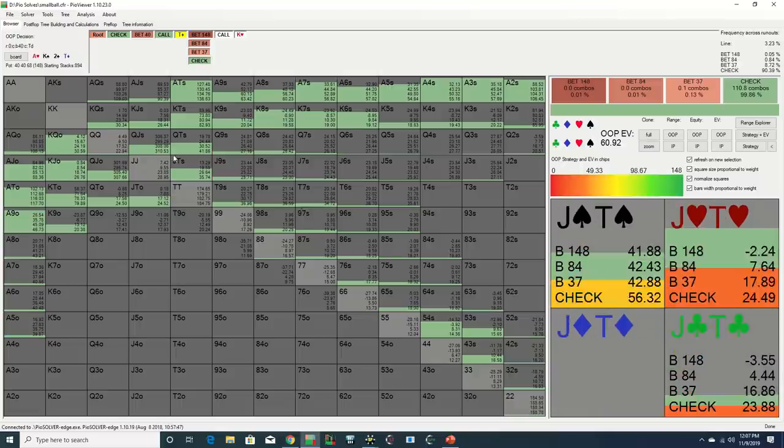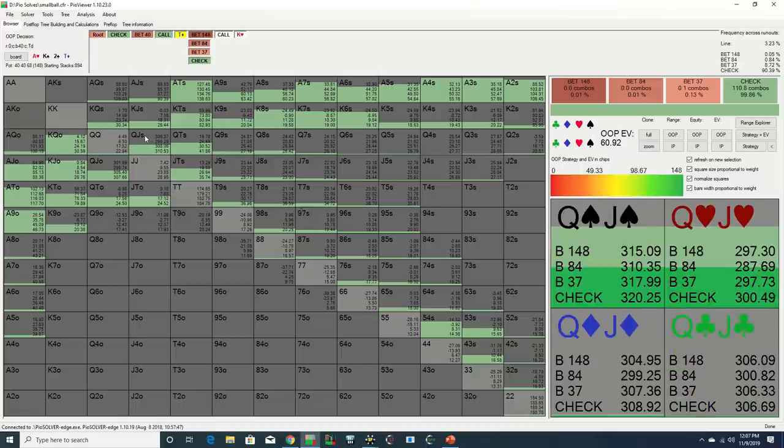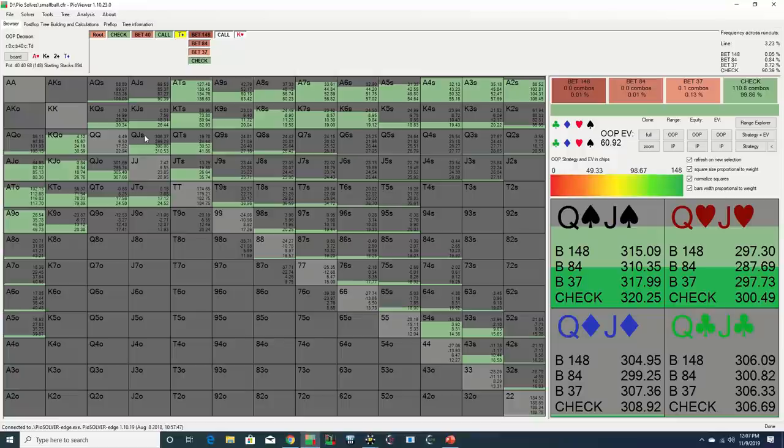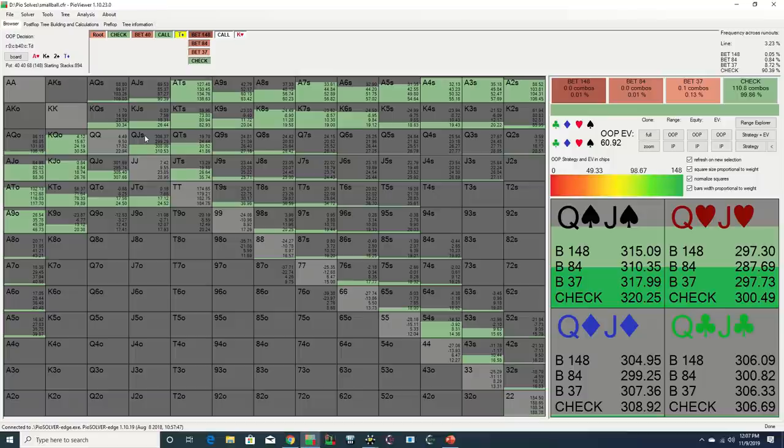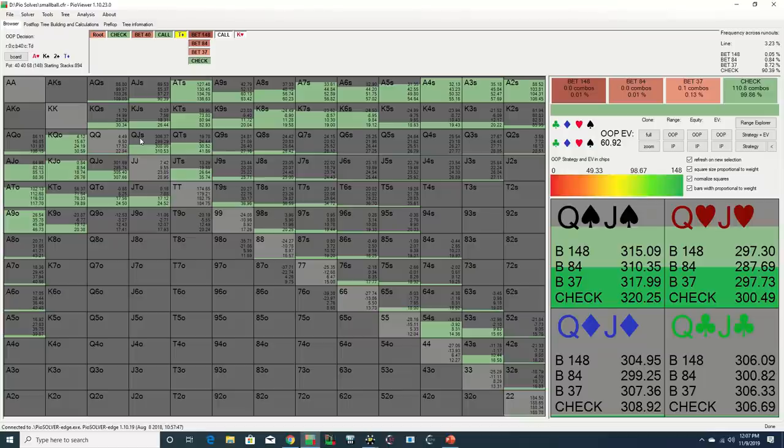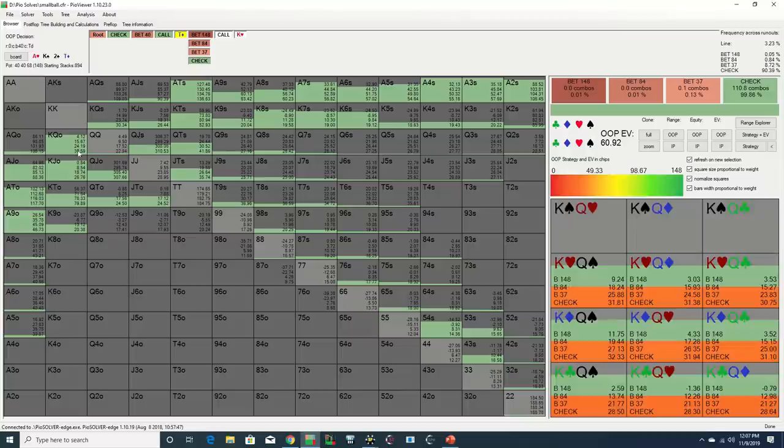Even taking a look at the strongest possible combo here, Queen-Jack with spades with a nut straight and redraw to the second nut flush, we see that betting loses significant EV, which I think exemplifies one of the shifting trends that has emerged with modern GTO strategies.